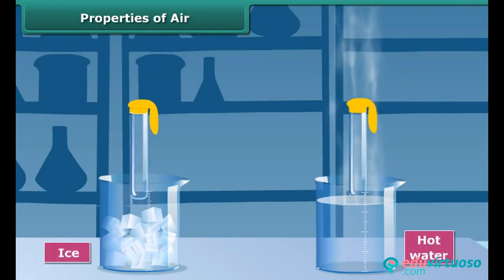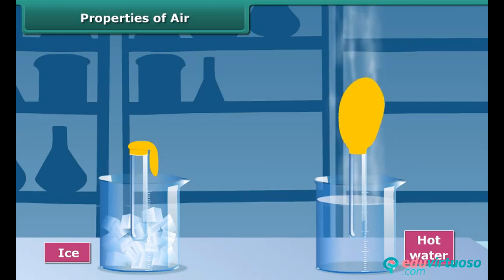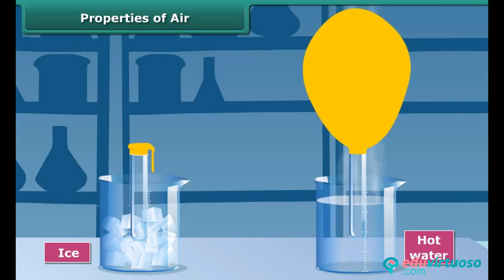Now take two empty test tubes and place a balloon over the mouth of each bottle. Put one test tube in a pan of hot water and the other one in a pan with ice. Observe carefully. The balloon on the test tube in hot water begins to inflate. This is because the hot water heats the air inside the test tube, and the ice cools the air in the other.